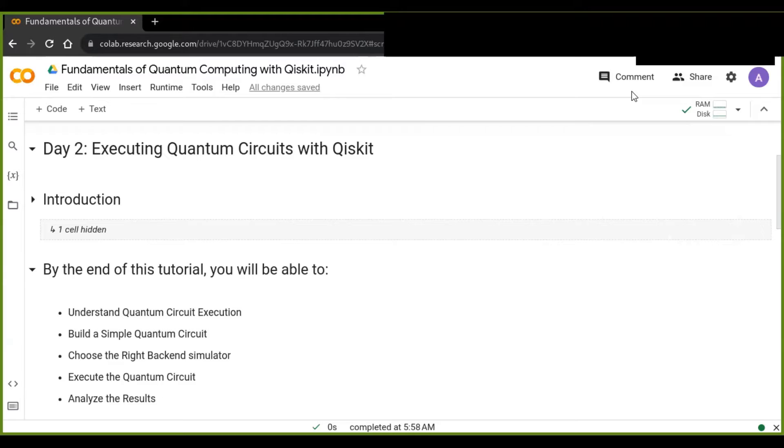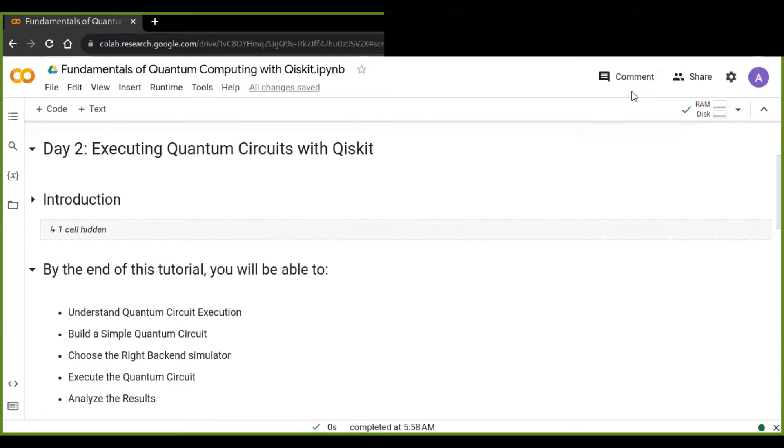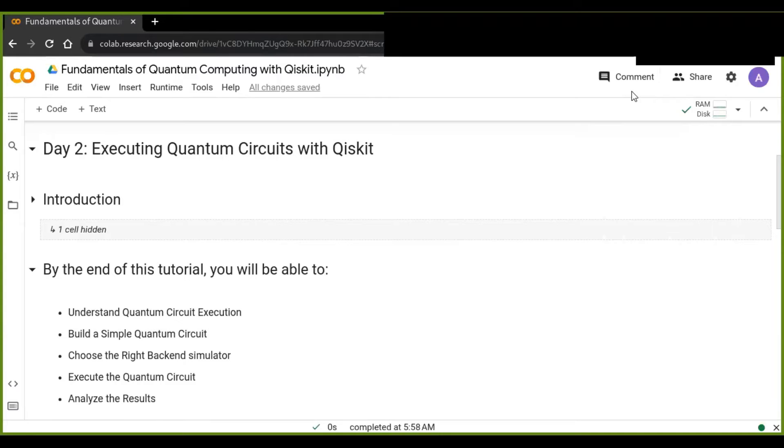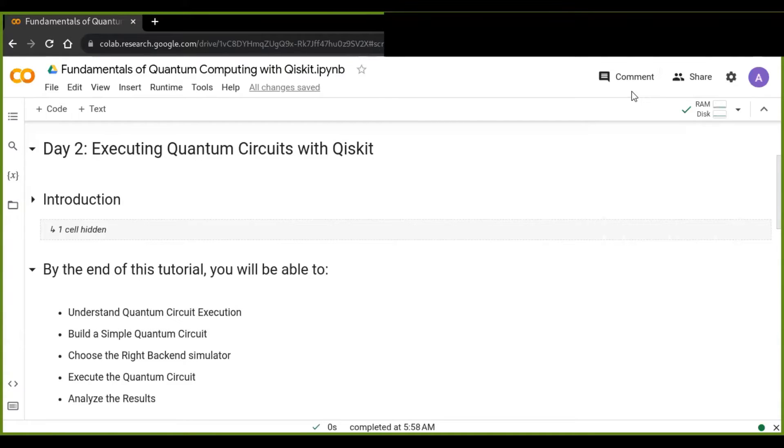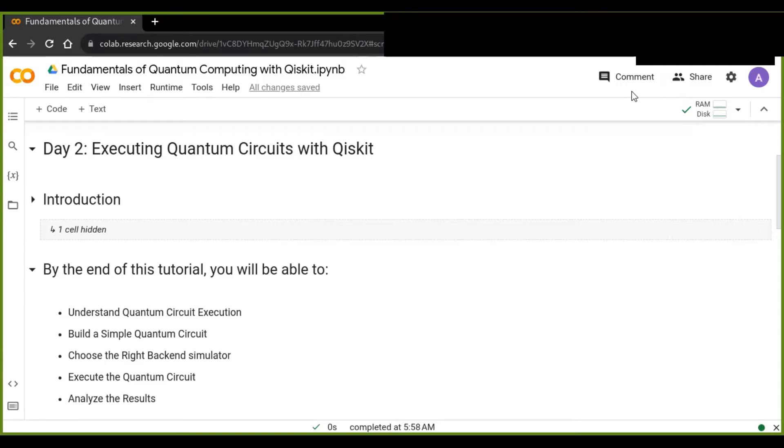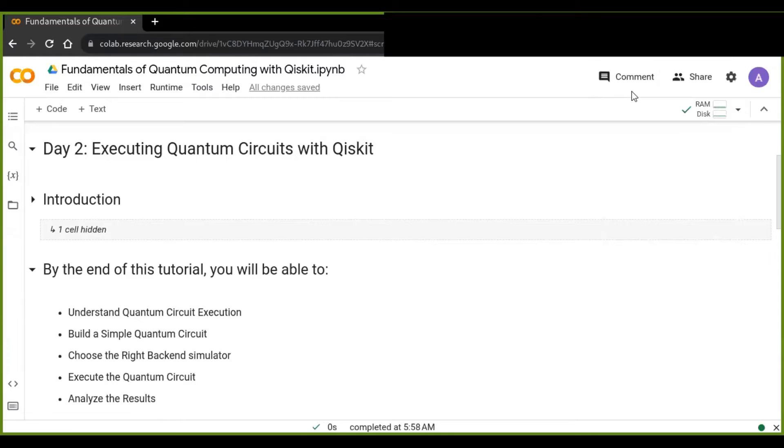Hey everyone and welcome to this tutorial on fundamentals of quantum computing with Qiskit. Today is about executing quantum circuits with Qiskit in Python. In this tutorial, you will learn how to execute quantum circuits with Qiskit in Python. Your feedback matters. If you found this tutorial helpful, please like, share, and subscribe for more quantum computing and AI topics. Leave your questions in the comments below.